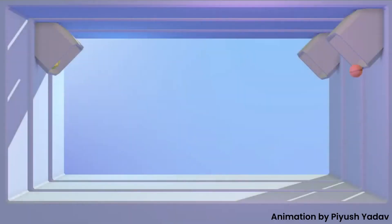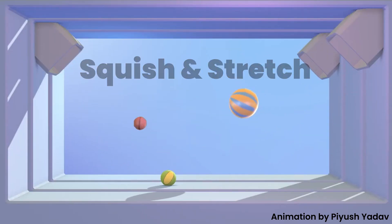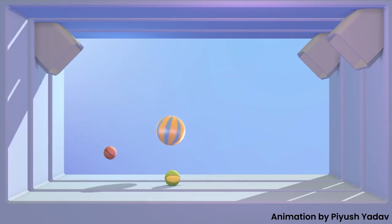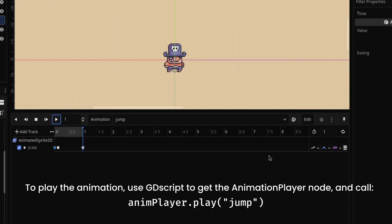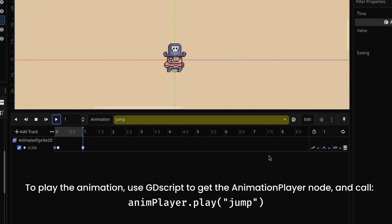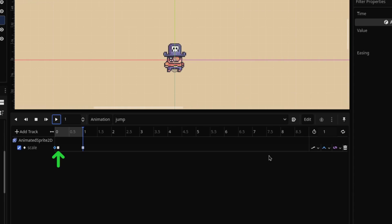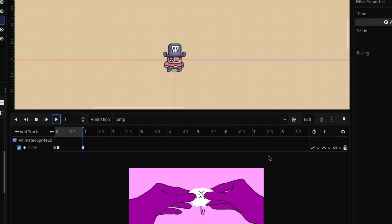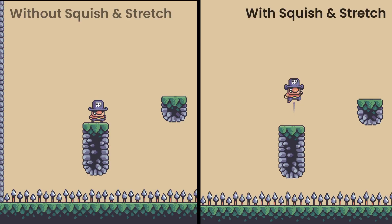Another trick to add juice to your game is squish and stretch. This can be implemented using the AnimationPlayer node. Create an animation called 'jump'. In here, we will first stretch our character, and then squish it back to normal. Before and after.